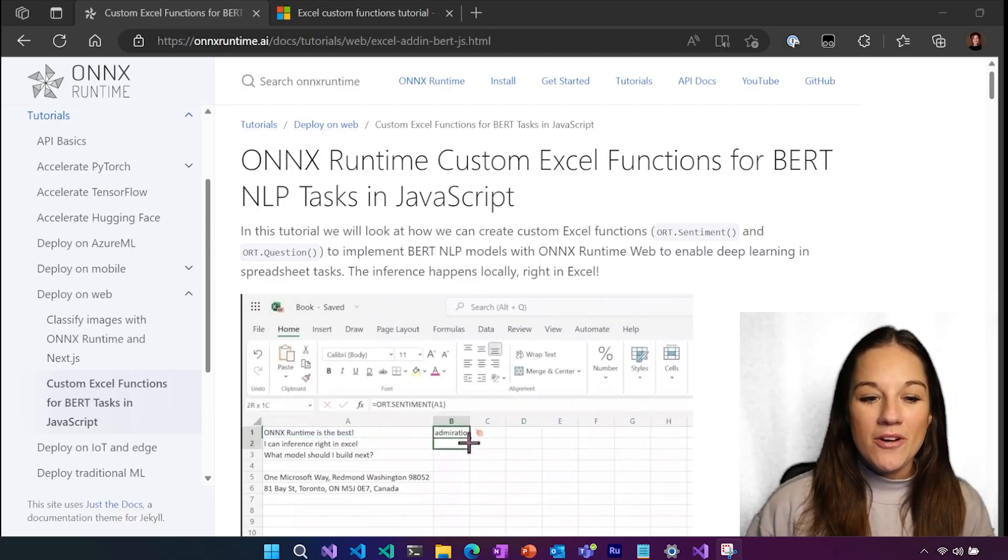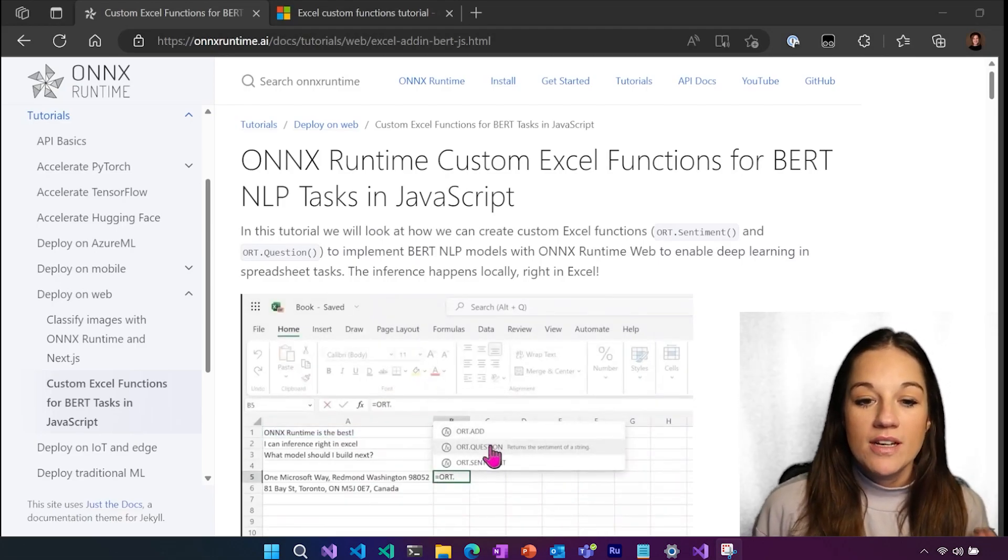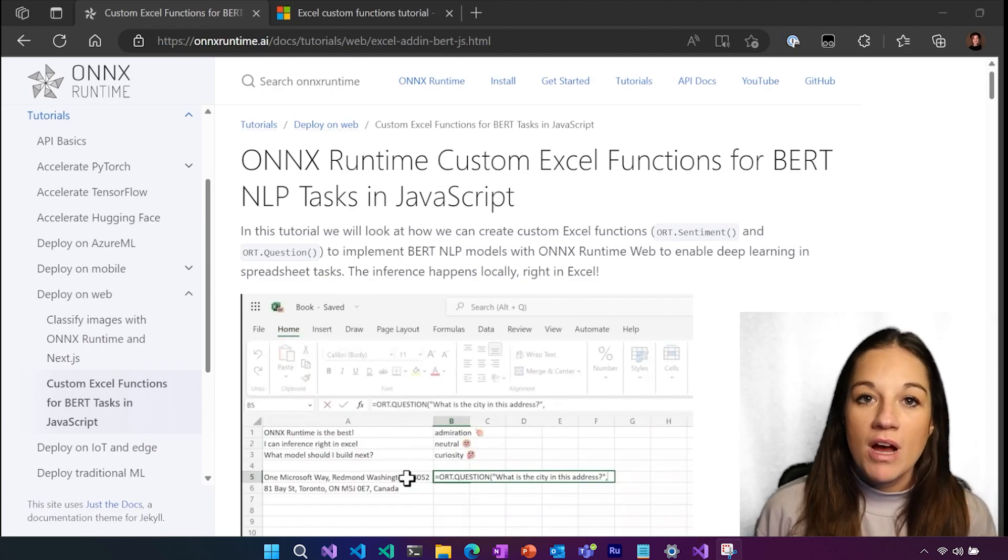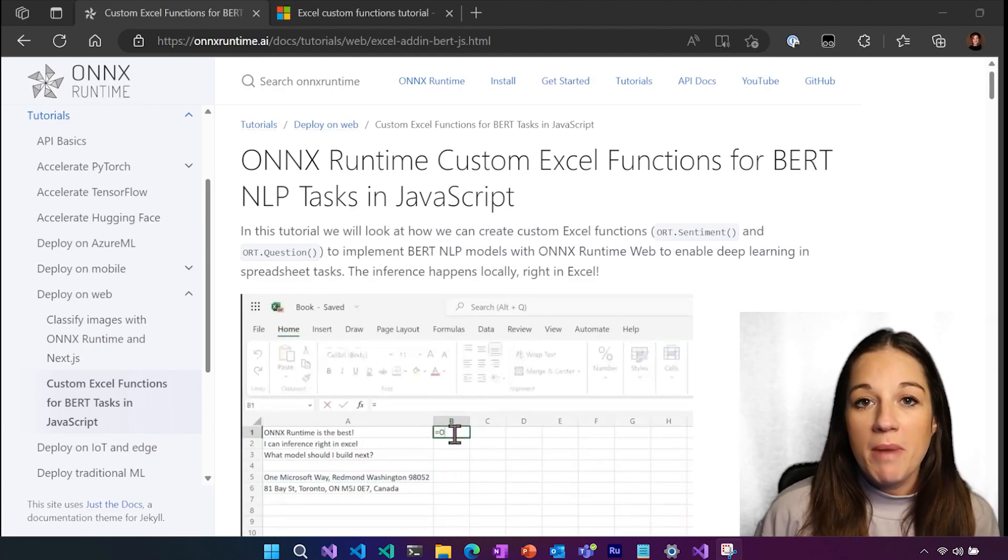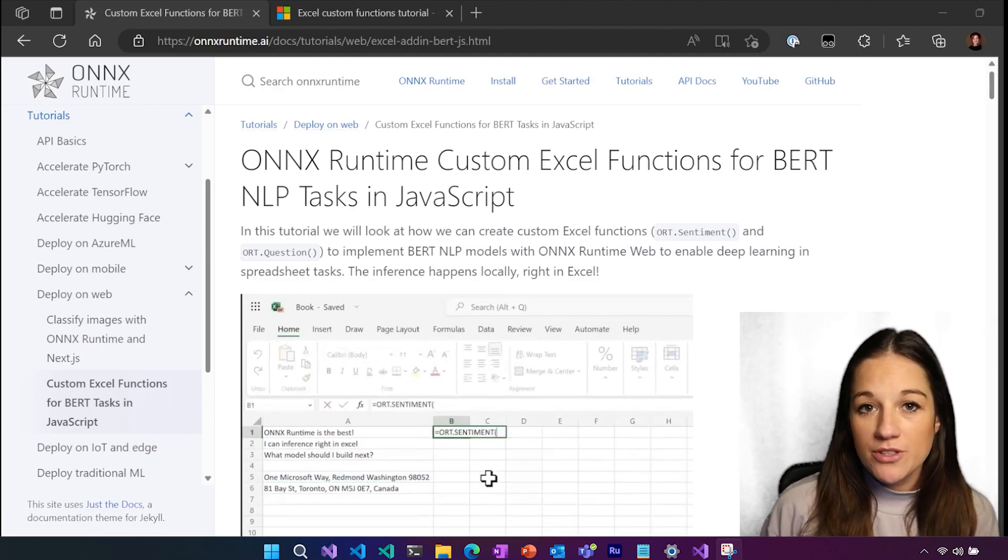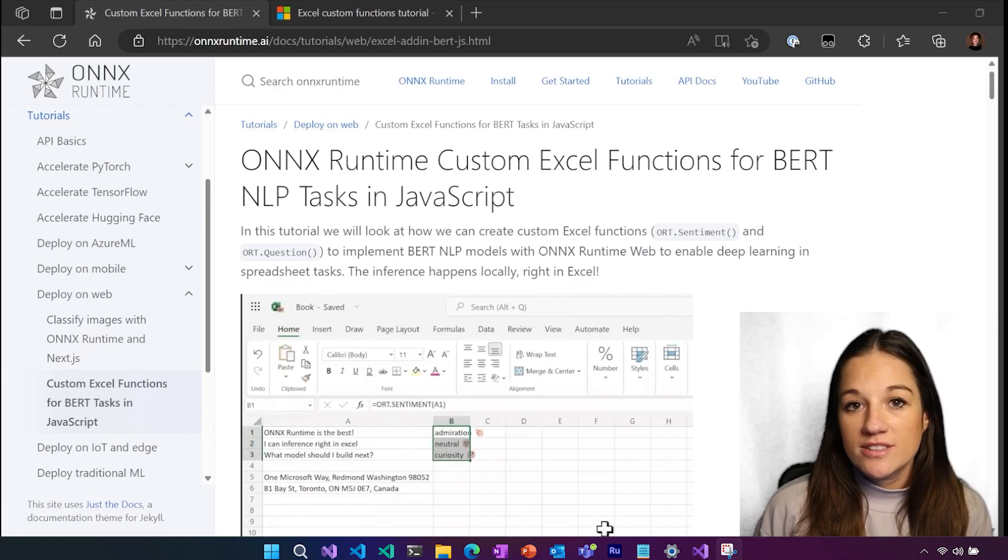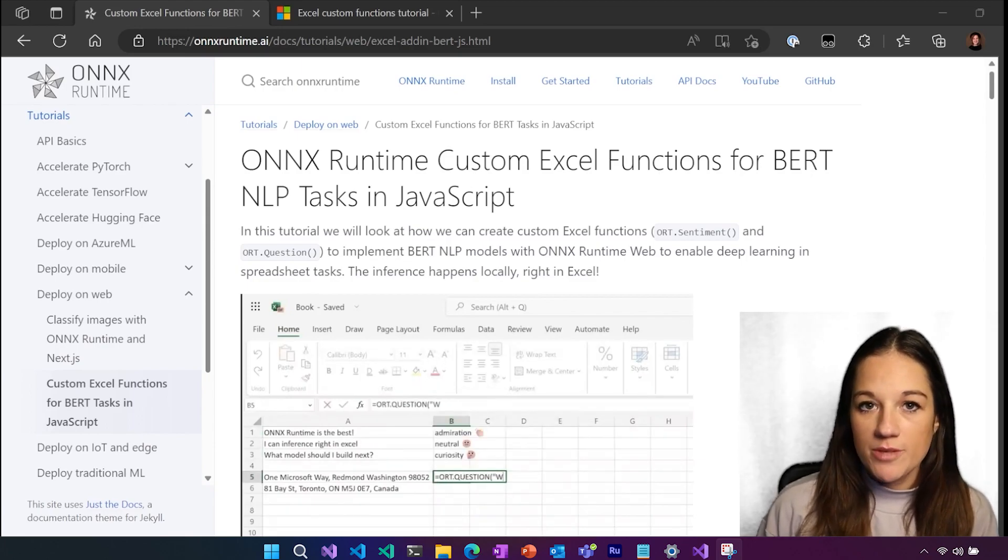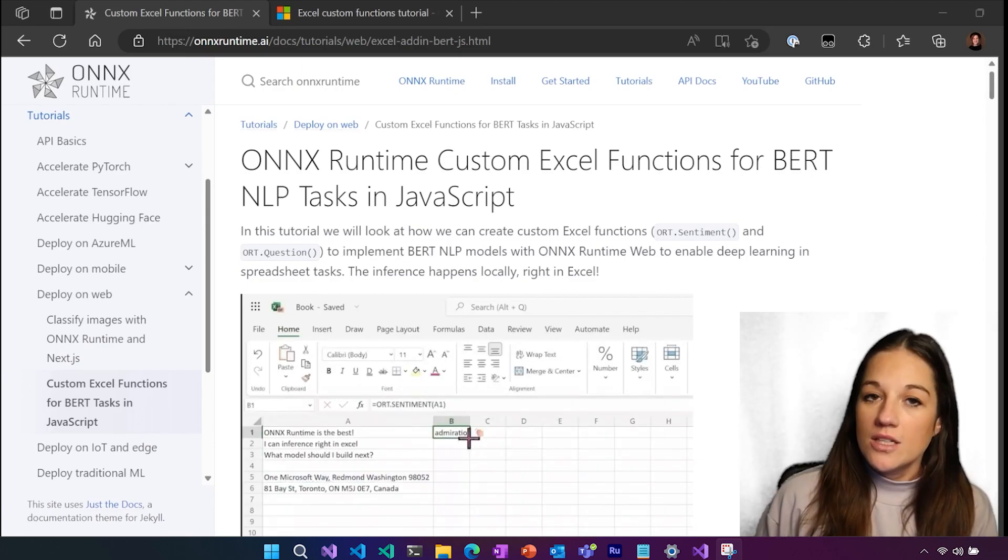Hey everyone. Today we are going to be looking at how we create custom Excel functions that run optimized machine learning models right in the browser or right locally in your Excel client with JavaScript using ONNX Runtime Web.